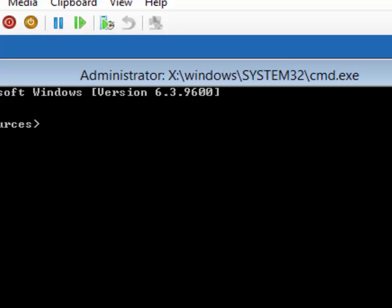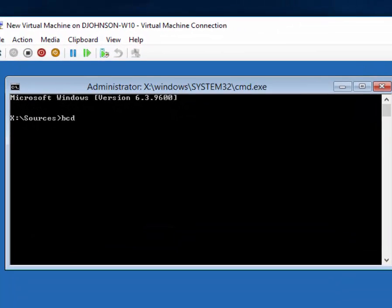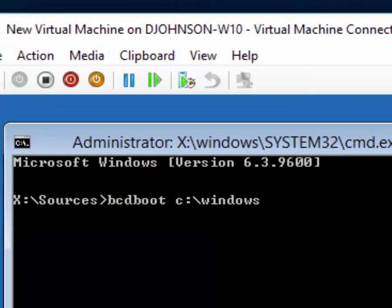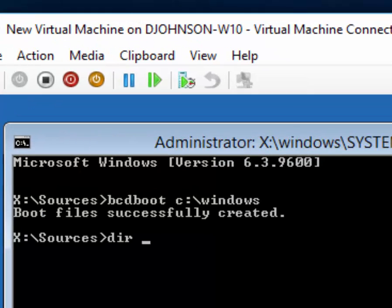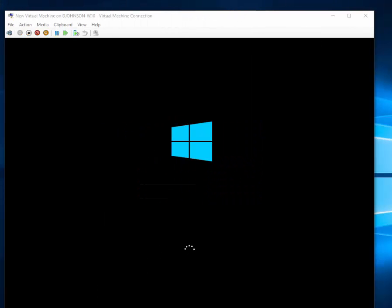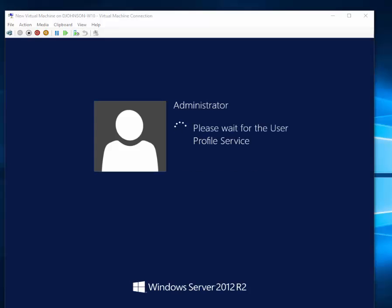The last step is bcdboot, followed by the path to your Windows installation. In this case it's C:\windows. Then restart the system, and it is going to boot.